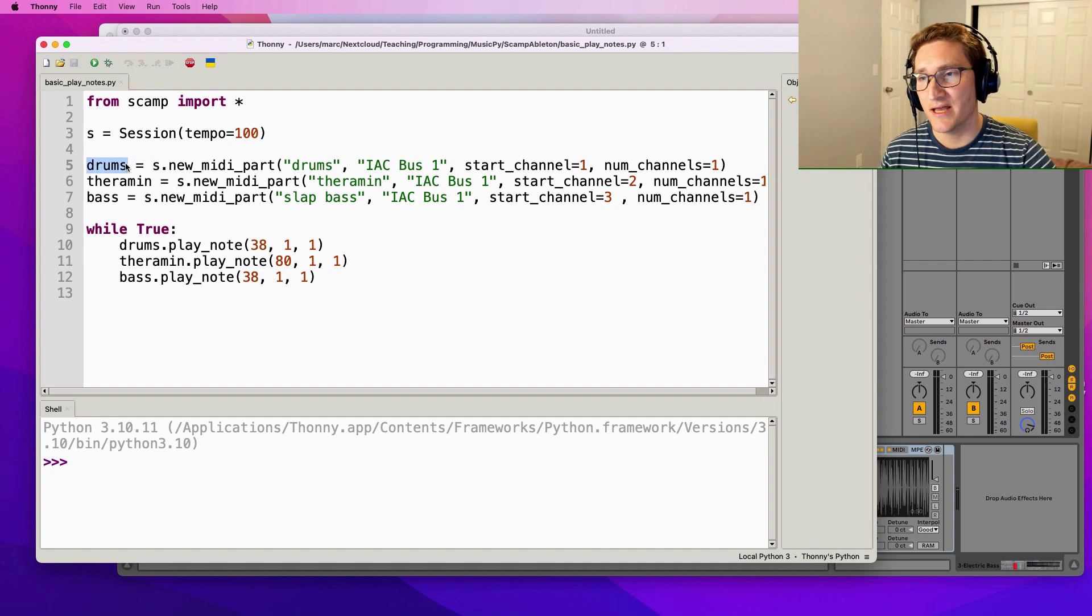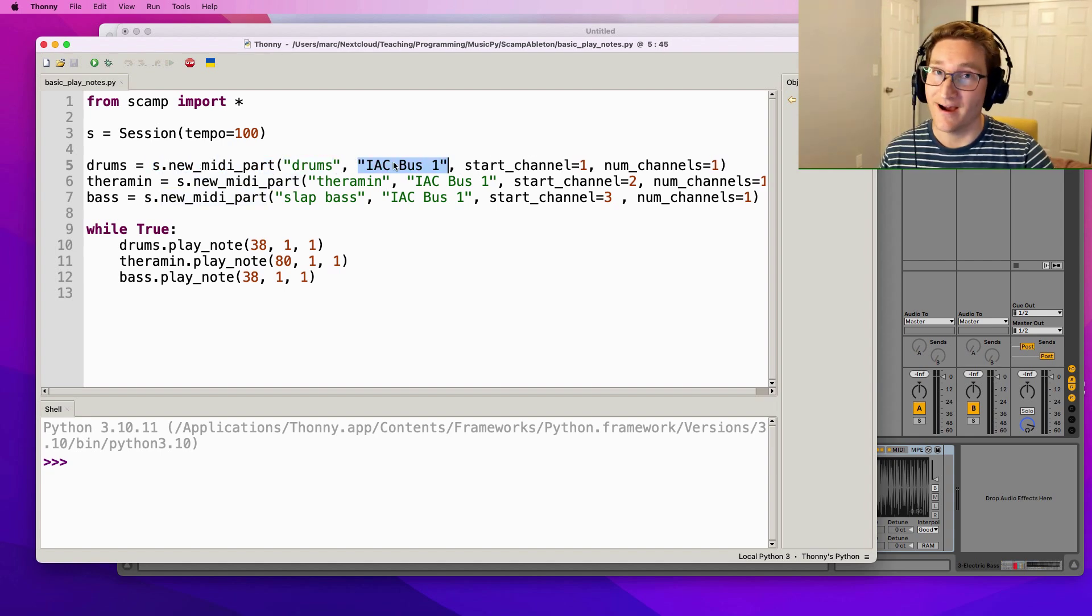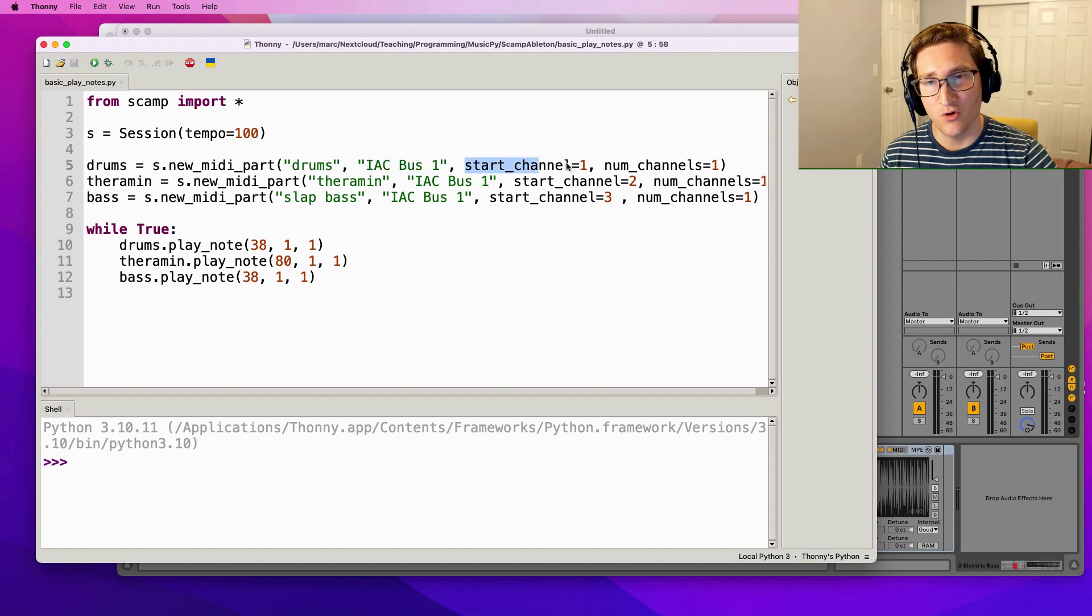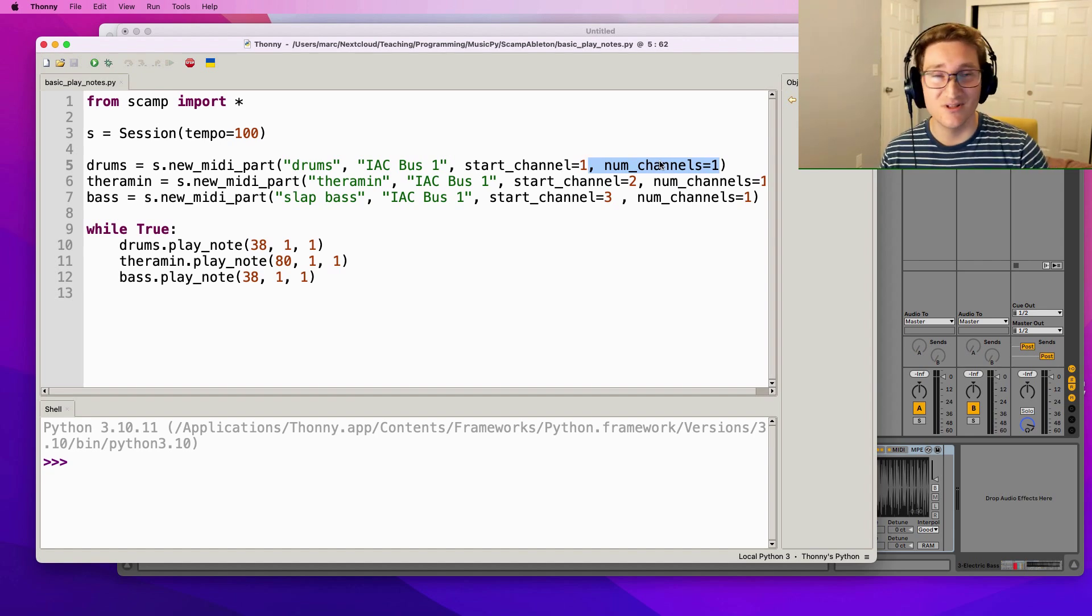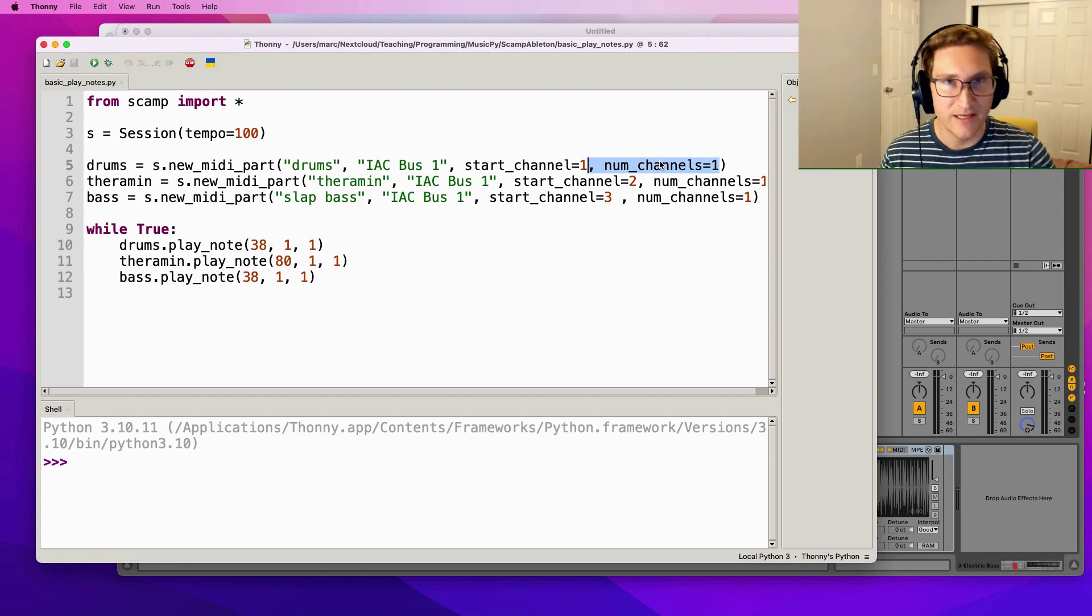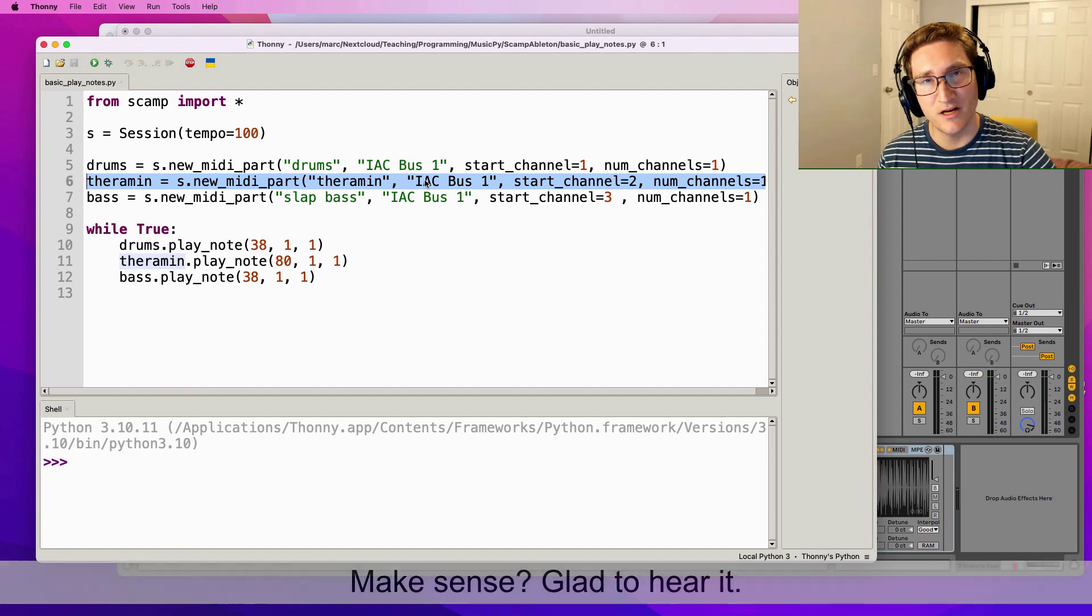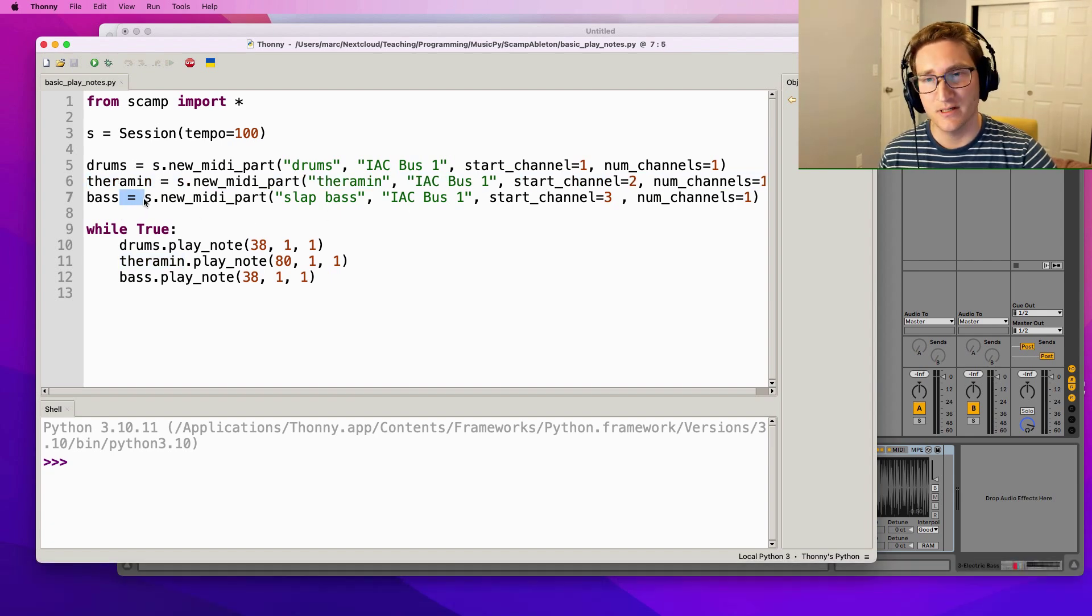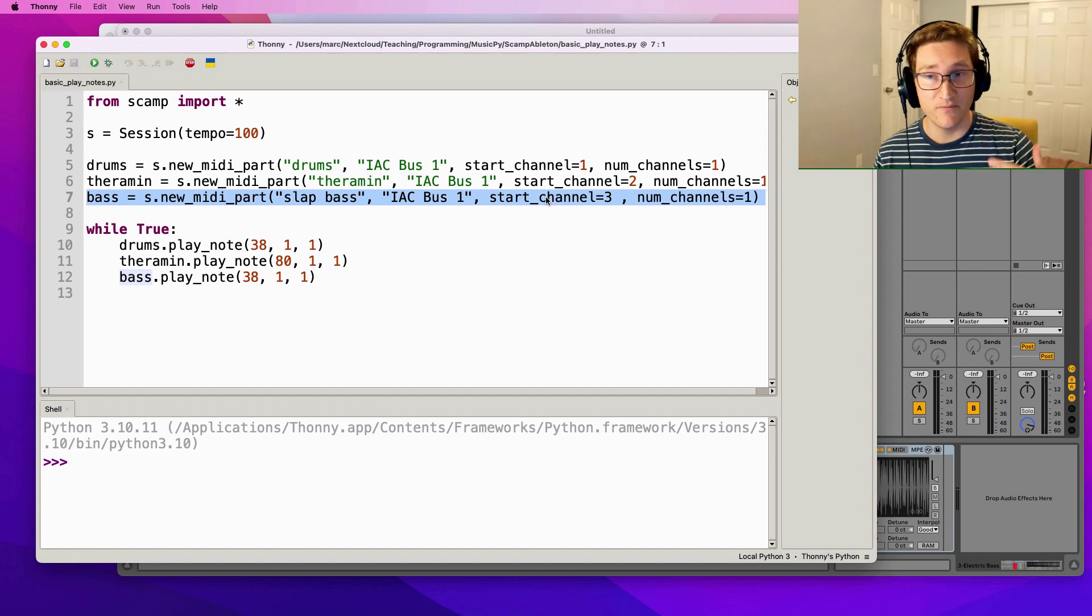This line right here creates a drum part. So we ask the session s to create a new MIDI part. We call it drums. We want it to send MIDI messages over IAC bus 1, that virtual MIDI cable in the computer that we just set up. We want it to start on channel 1 and use just one channel. If this is a bit confusing to you, the reason that we have to specify this is that in Scamp, normally instruments use like 8 channels. And the reason for this is that it's trying to manage complicated things like microtonality and pitch bends in a polyphonic setting. We've got a drum part. A theremin part is also going to be over IAC bus 1 but use channel 2. And the bass part is going to use channel 3.